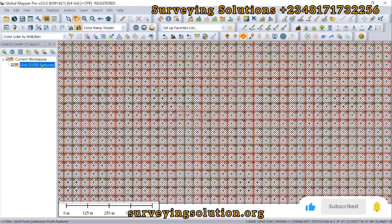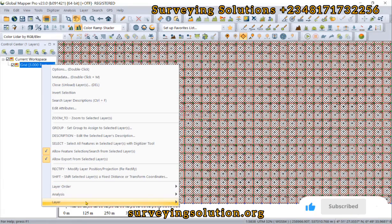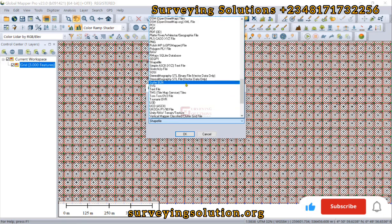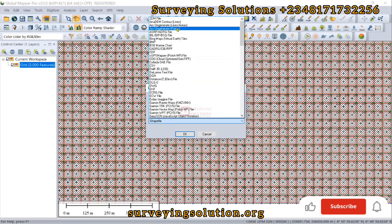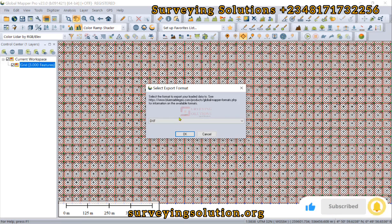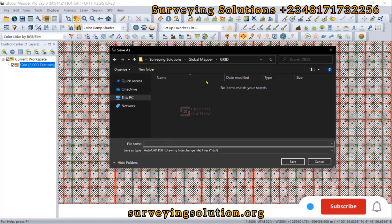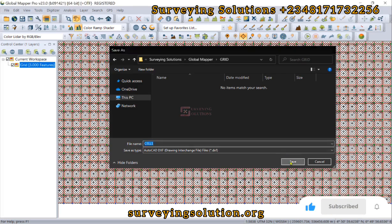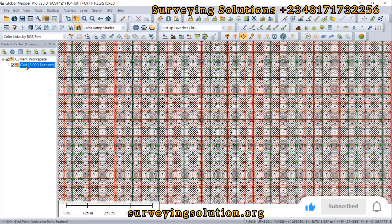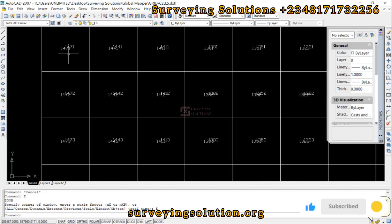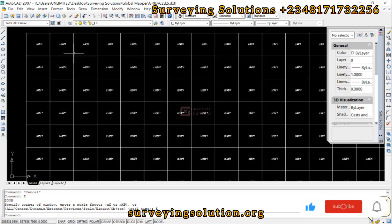Before we leave, we need to export this to a vector format. Right-click, then Export. Let's export it as an AutoCAD DXF file. Click OK. We are working in a folder called 'grid' — let's call this file 'cells'. We can now access the AutoCAD file, and you can see the grid has been moved to AutoCAD.